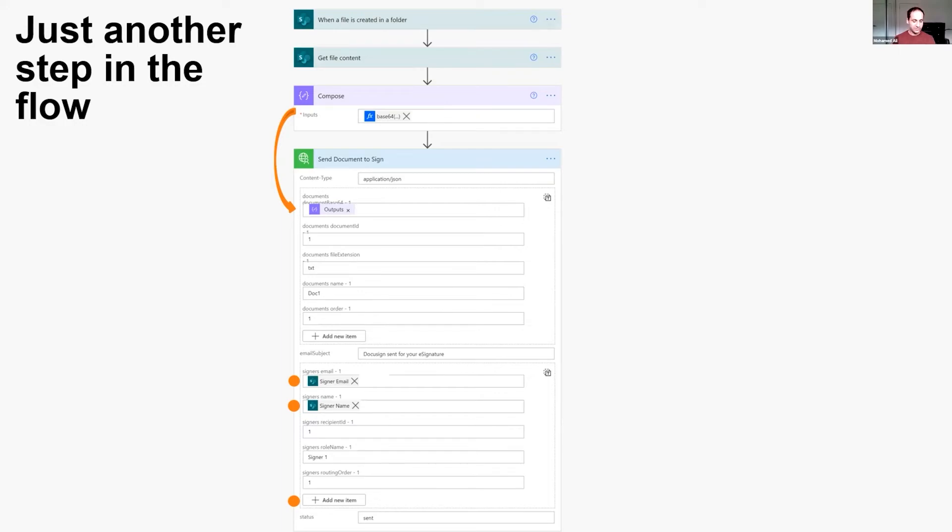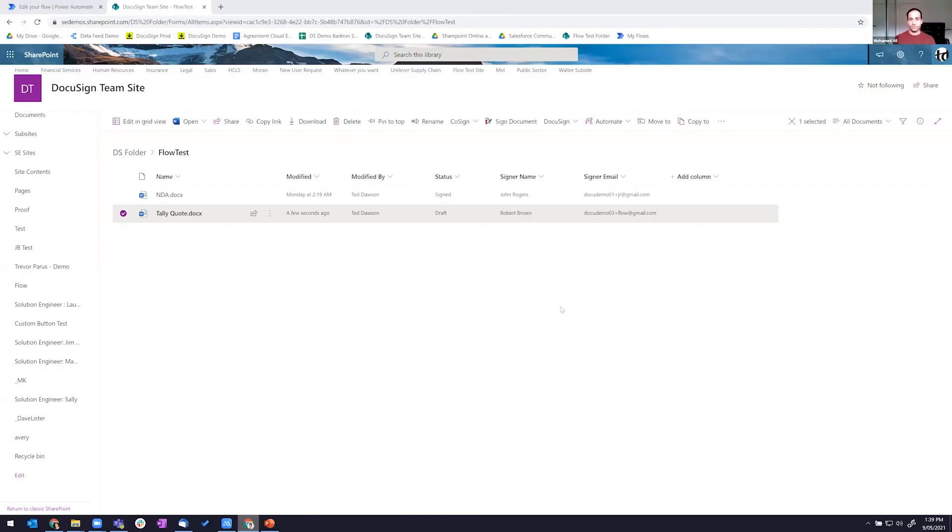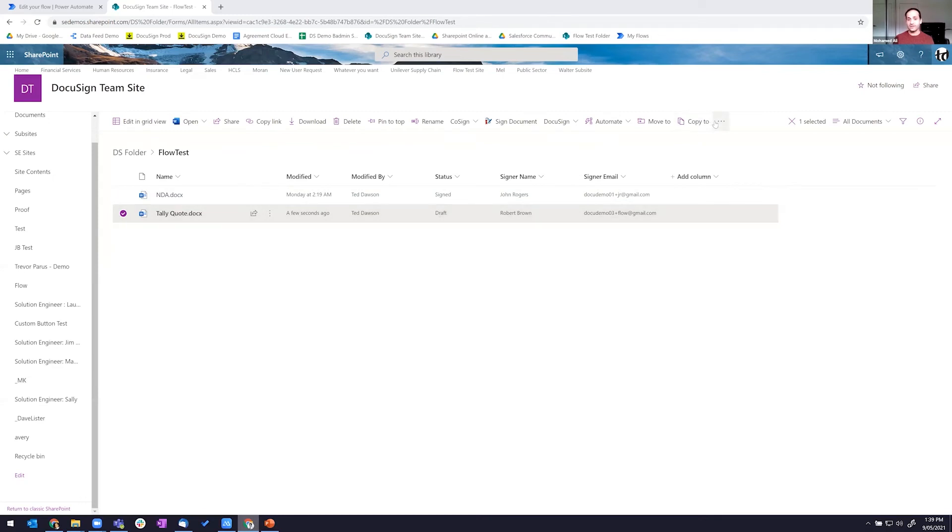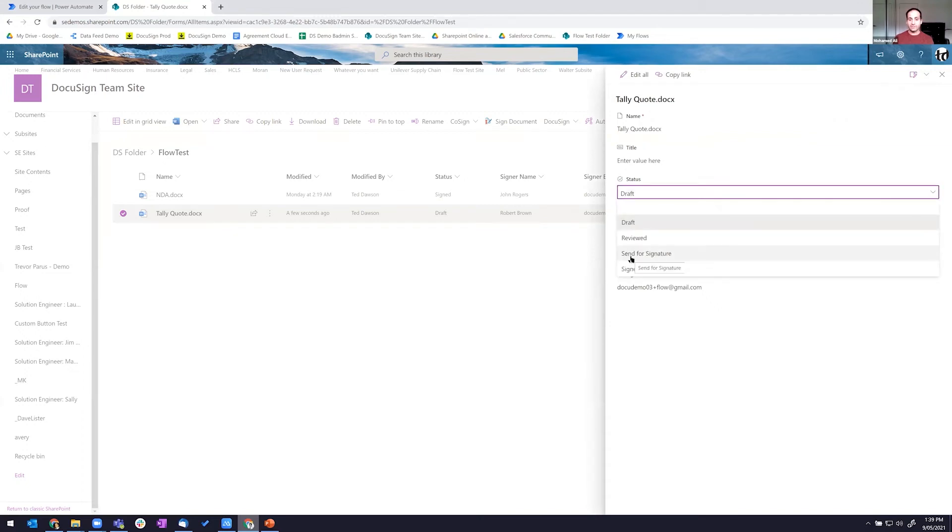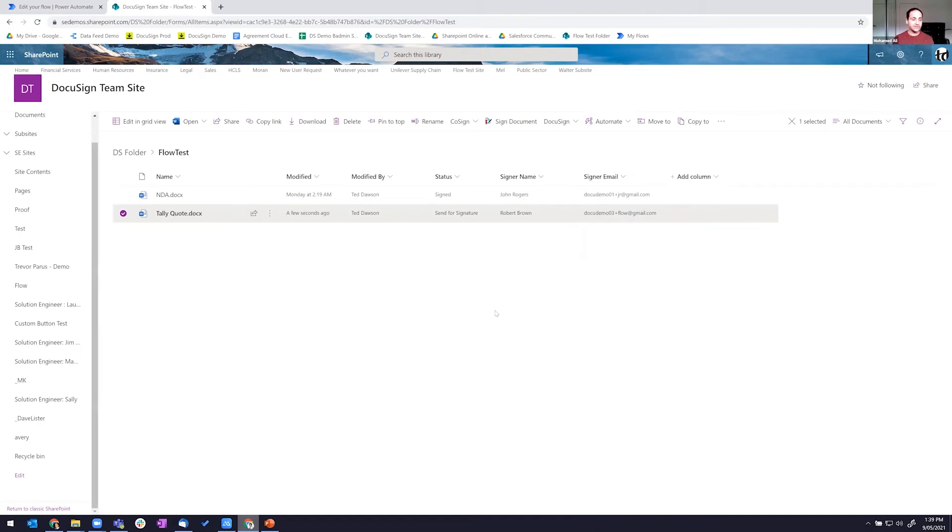Let me jump into a demo right now. We're looking at my screen here and what I'm looking at is a quote. This quote is being sent off for execution. The trigger that I've built into my flow in Power Automate is when that status is changed from draft to send for signature, that will trigger off a process to send that document out for execution to the customer. Let me do that now. Change that to send for signature. By changing that status, within about 30 seconds or so, I'll receive an email for me to sign that document.